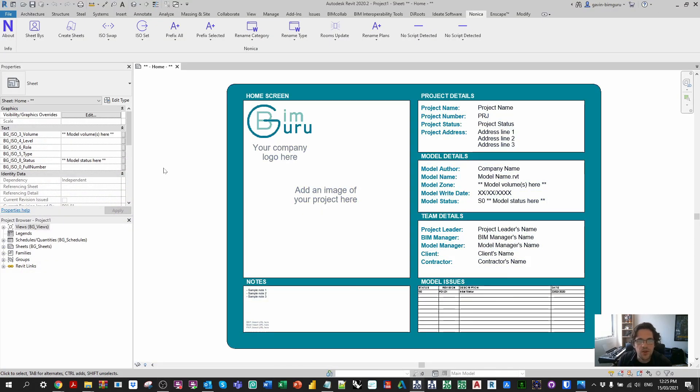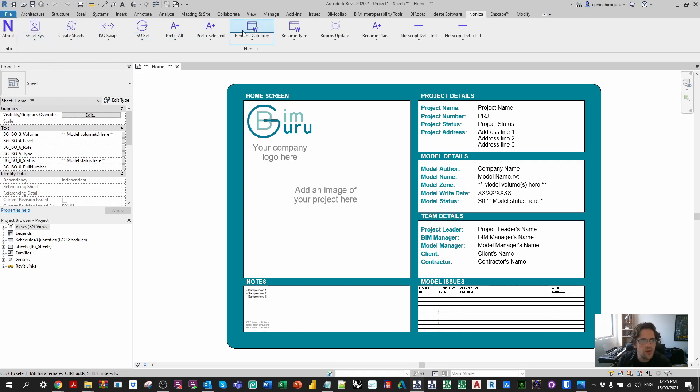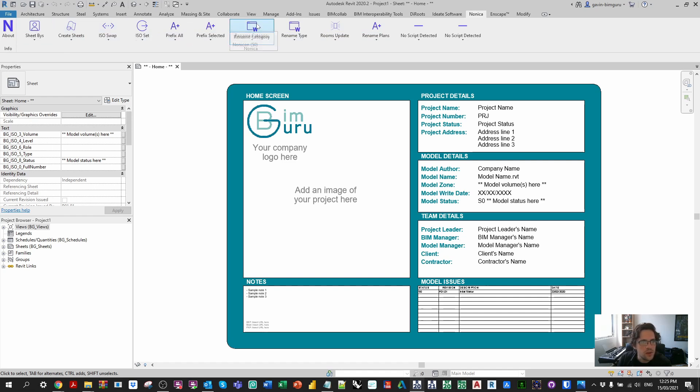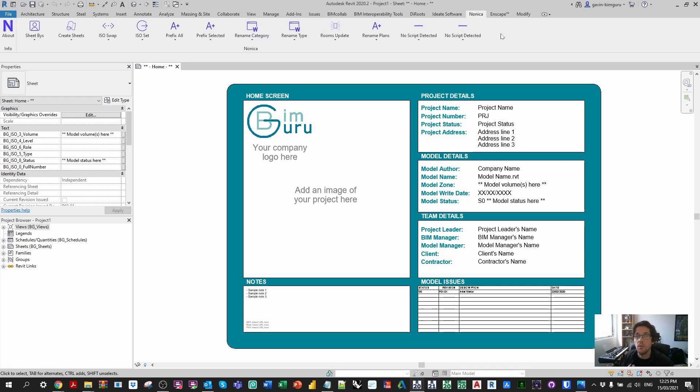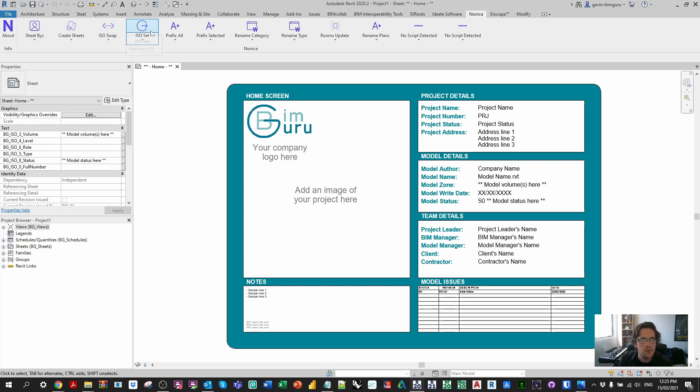But once you have installed it and reopened Revit you'll find in this case a Nonica toolbar. Now I've already set up a few scripts you can see here, but as you can see I think in this case we're allowed to support 12 scripts at once, which is great. I don't believe you can support more than 12 scripts, but it's great if you have a little toolbar of scripts. These are actually things I use with my template and my content all the time.